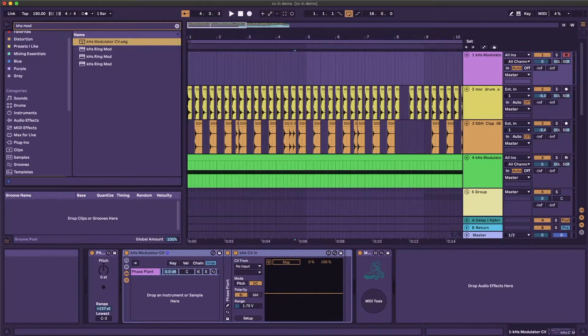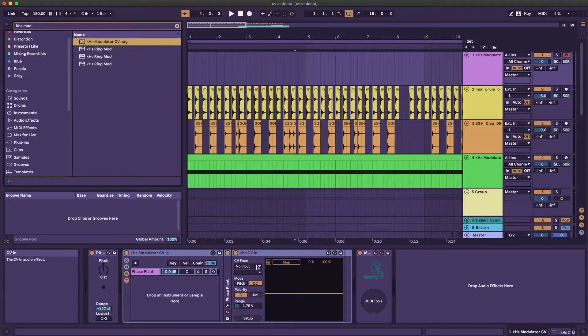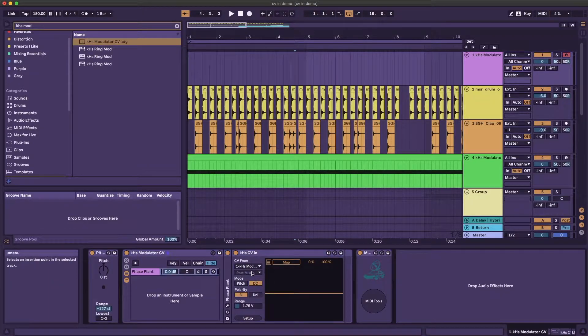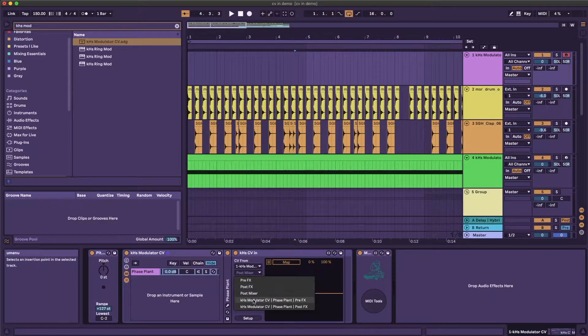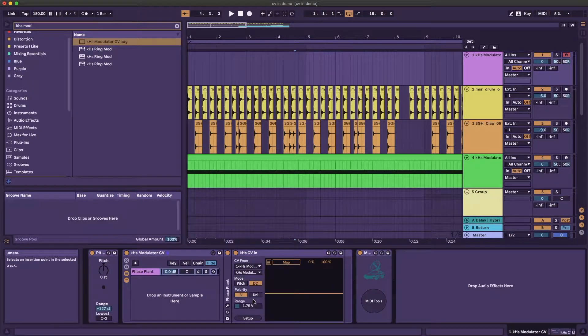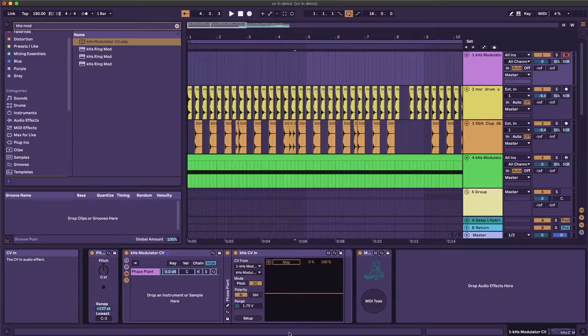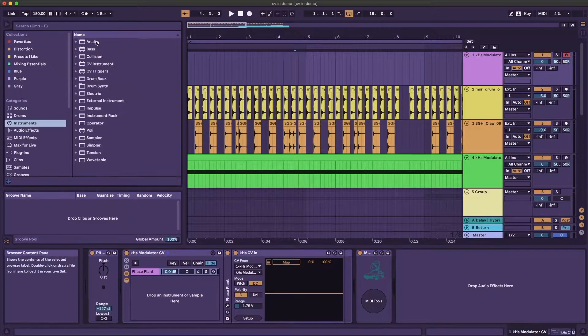Once you've inserted the modulation CV rack into a MIDI channel in your DAW, set the CV in to the track that you selected, with the pre-effects option for the phaseplant chain in the submenu.